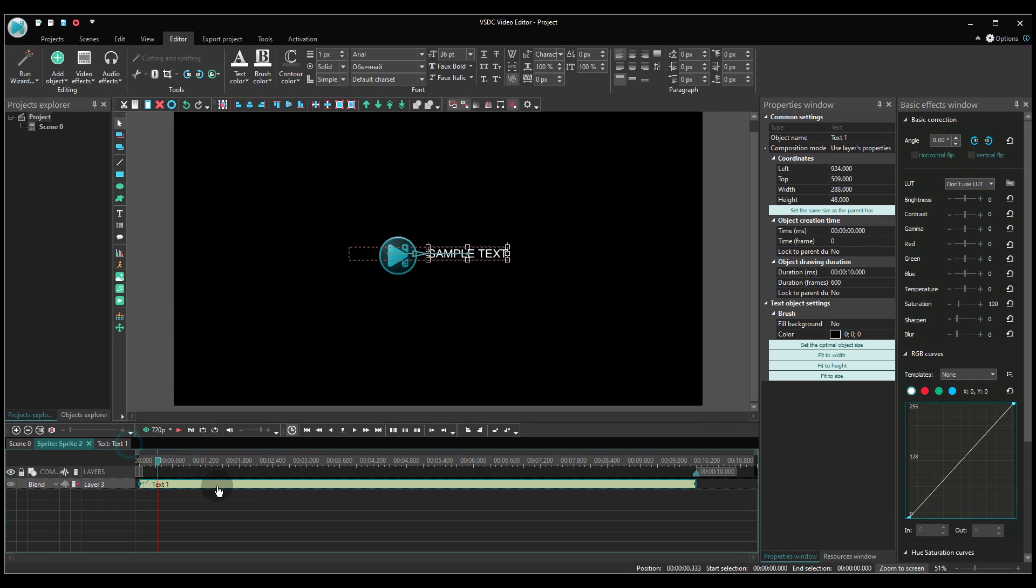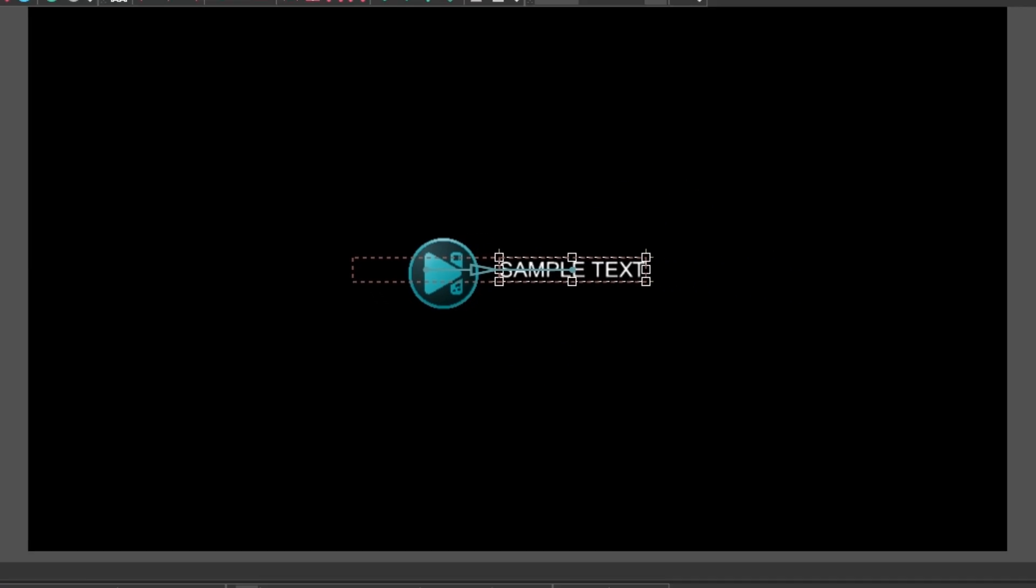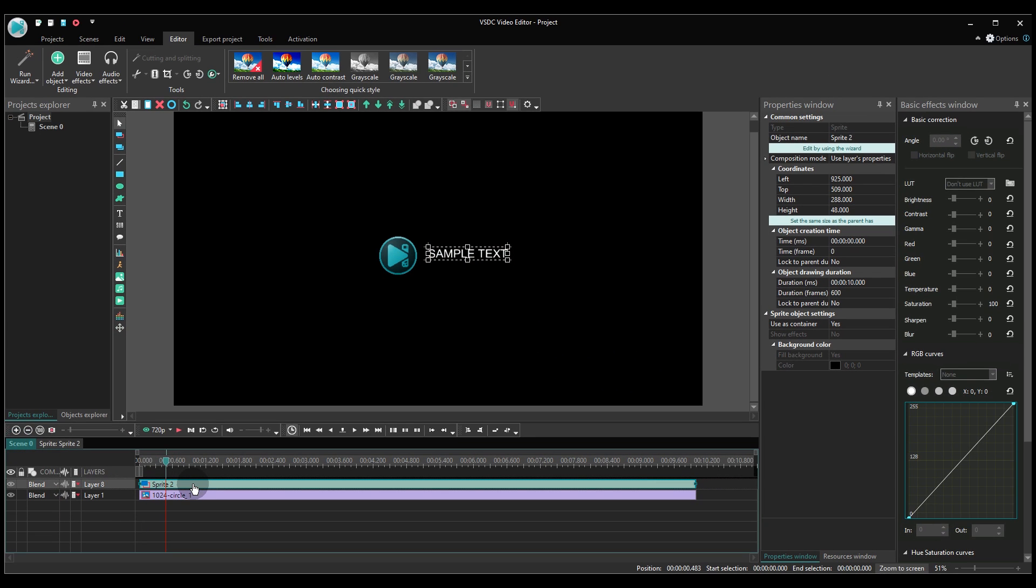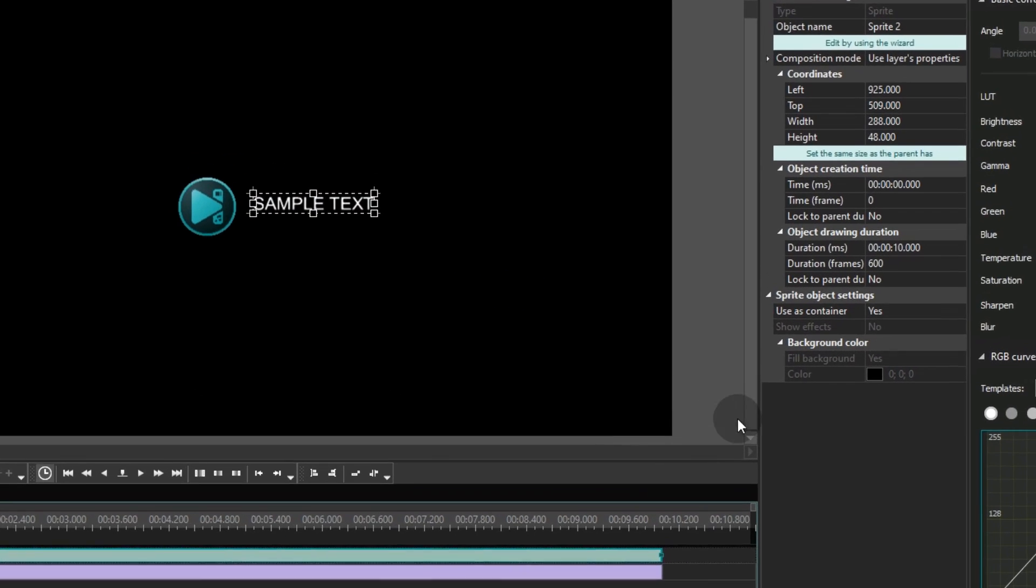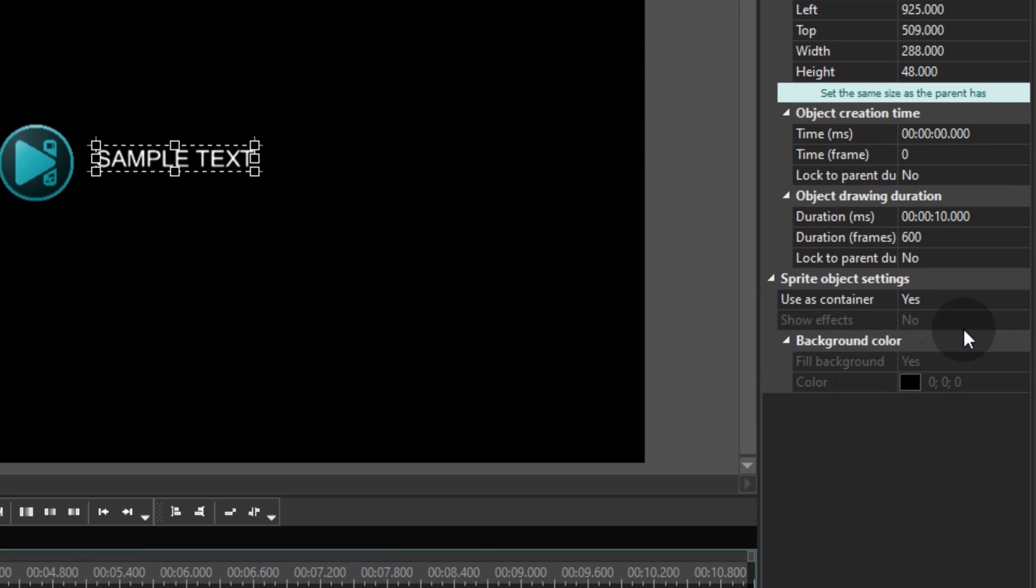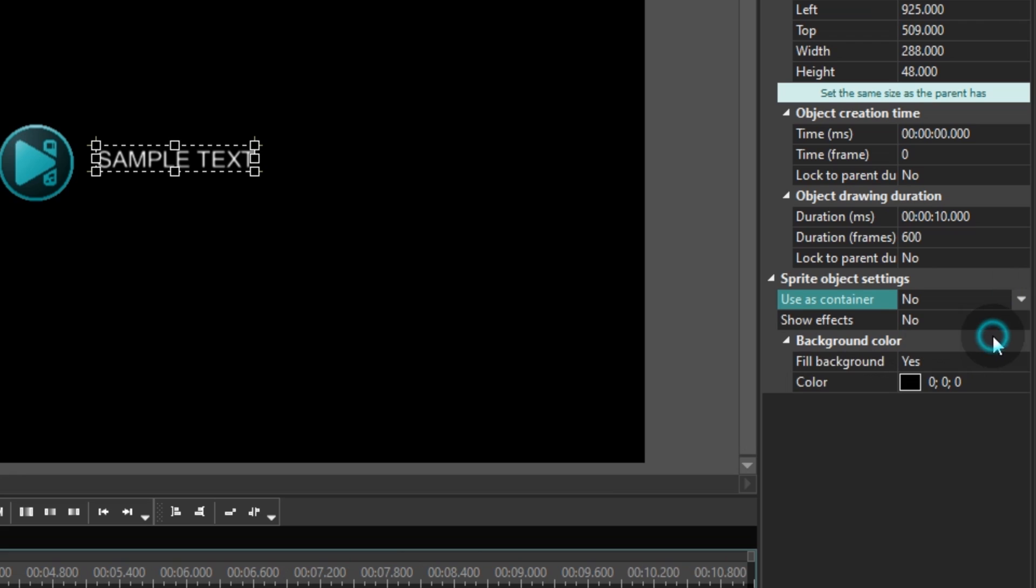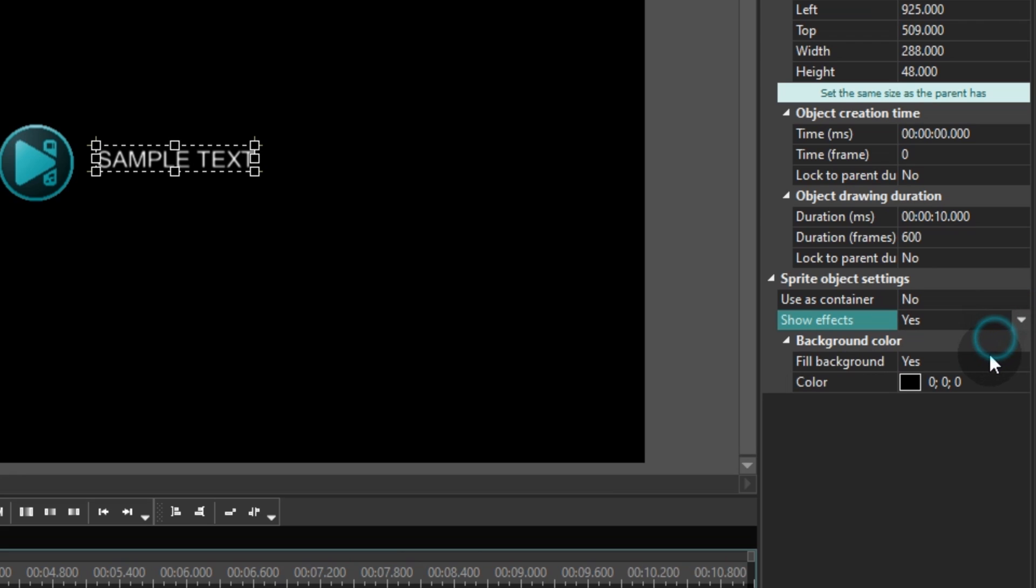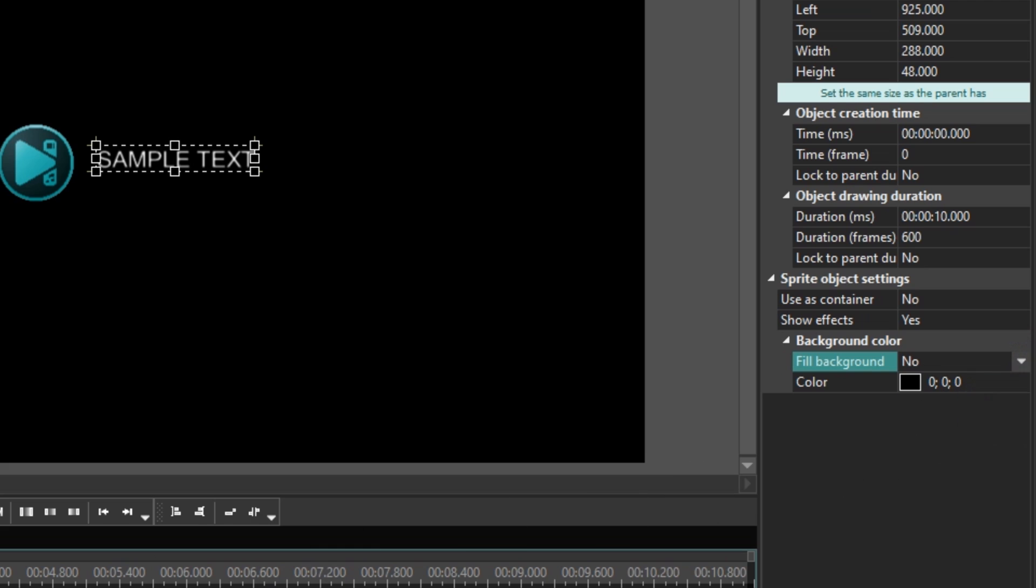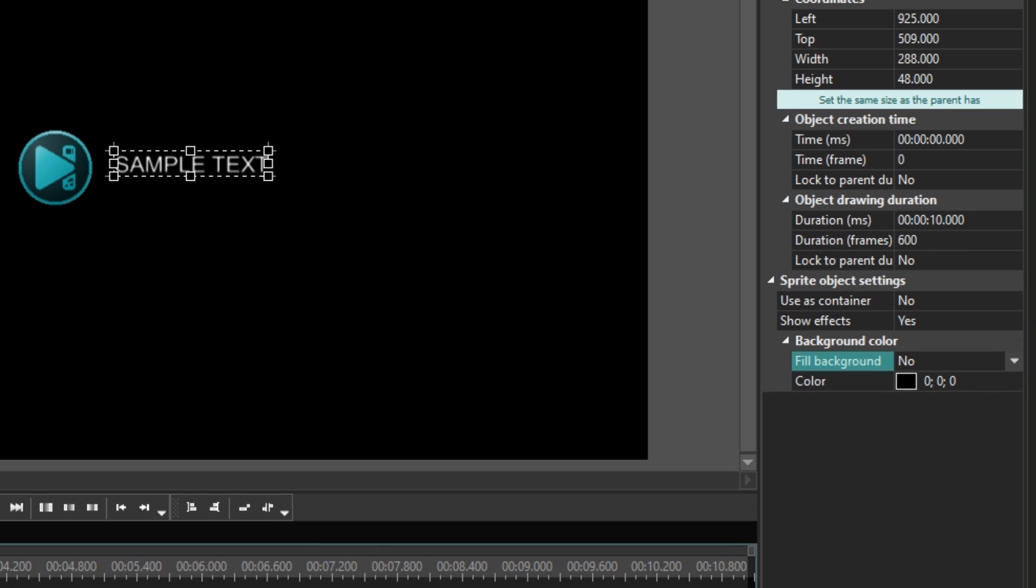Our animation is ready, but you still can see the text behind the logo, right? Alright, let's go back to the main timeline tab and fine-tune sprite settings. In the properties window, deactivate the user container and the fill background parameters by switching to no, then select yes in the show effects field.